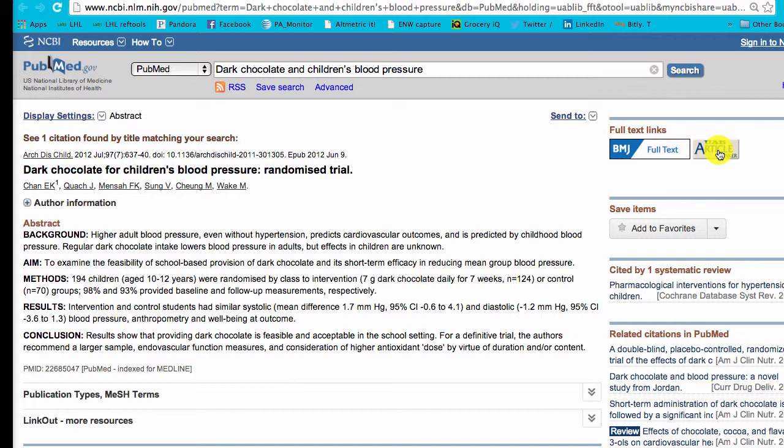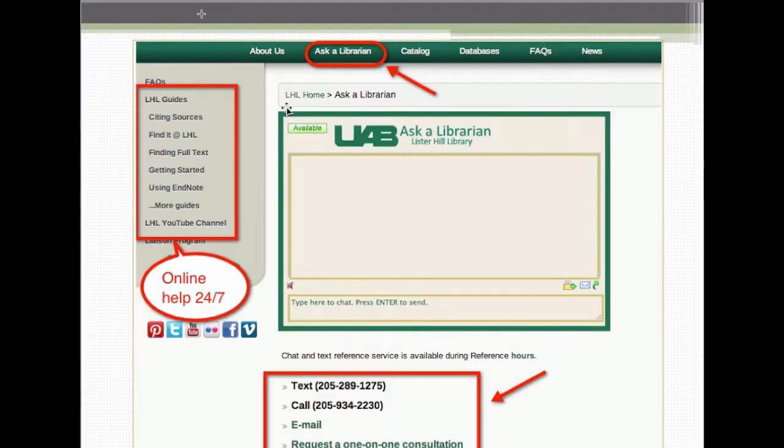If your record doesn't pop up in PubMed, try Scopus or Google Scholar to get to the full text.